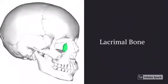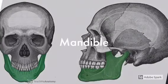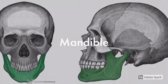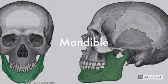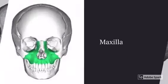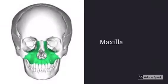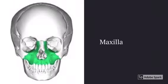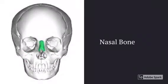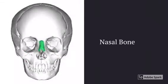This is the mandible — the mandible is the jawbone. This is the maxilla. I always remember this one because I think 'Max has a mustache,' and the bone is kind of where a mustache would be.